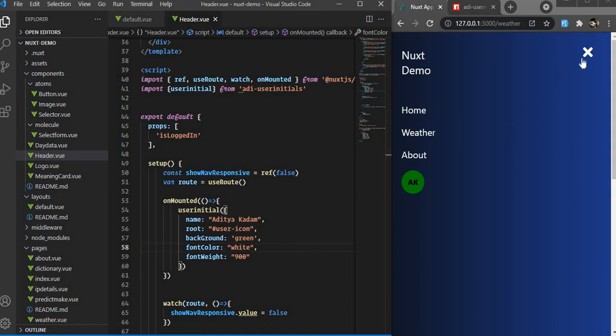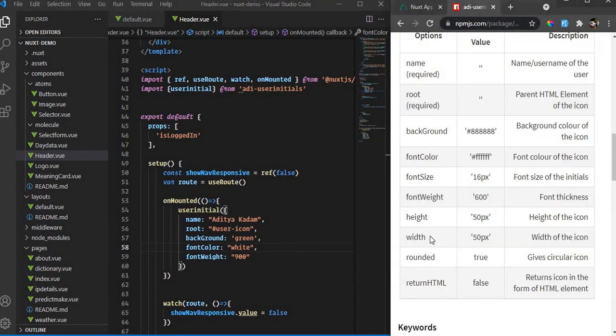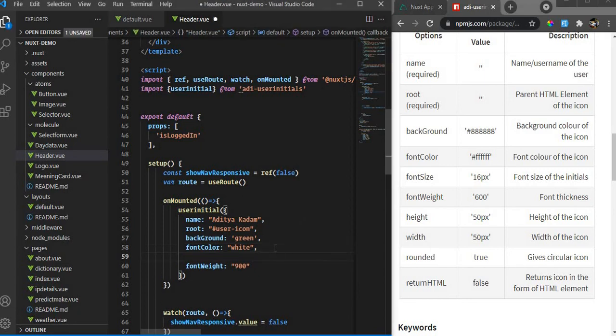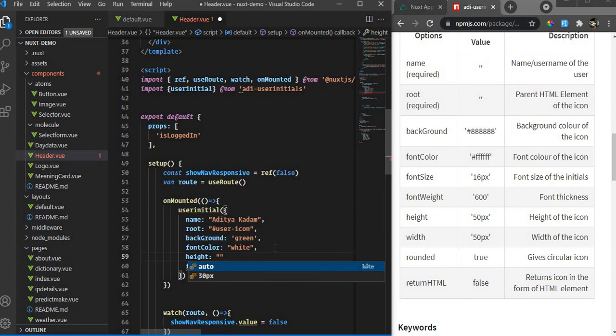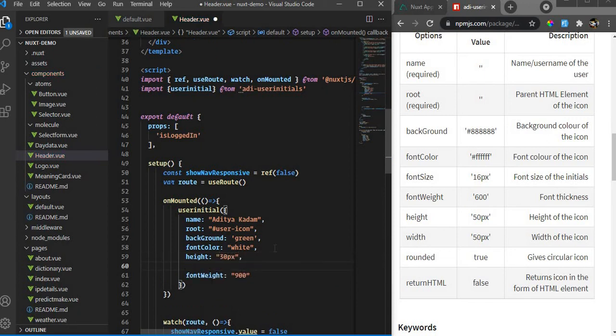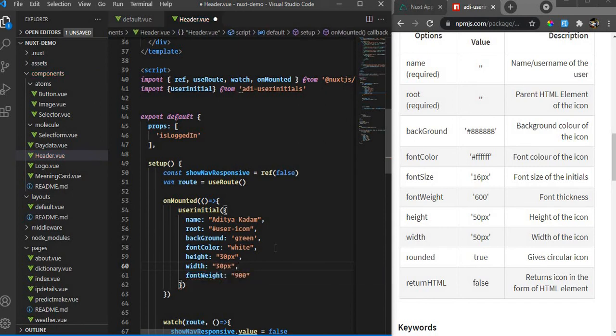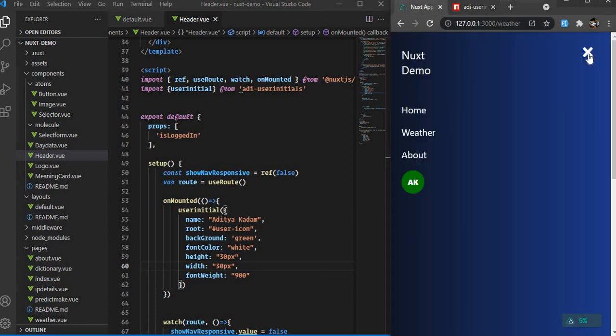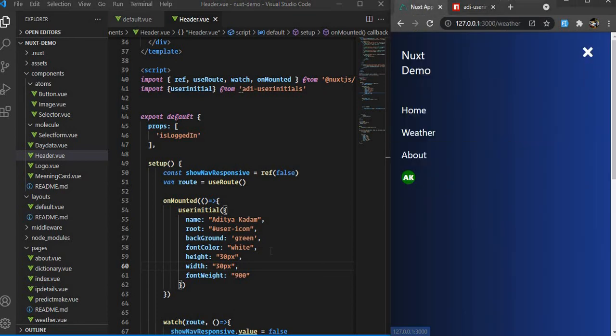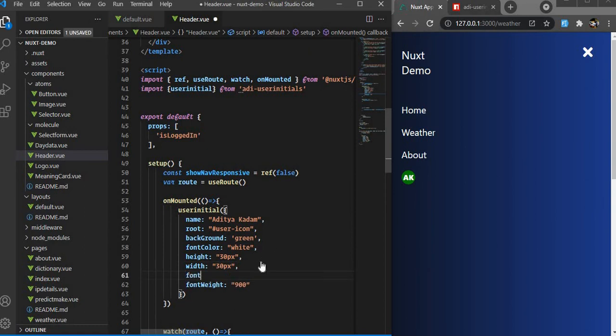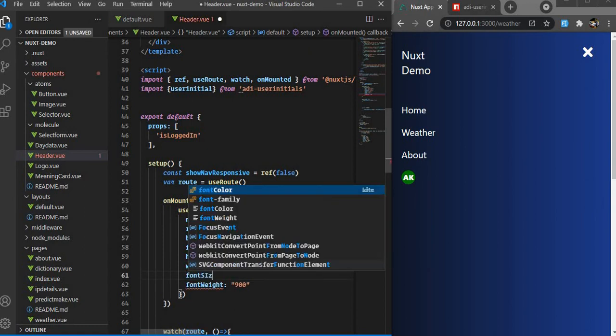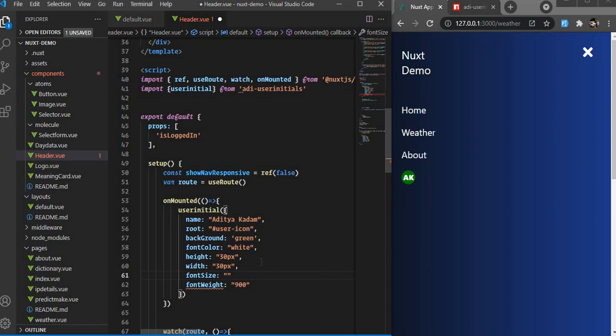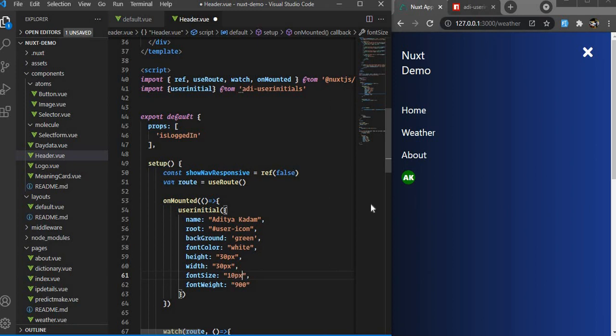Let's go back again. We can also change the height and width. I can do maybe 30px to make it smaller - width 30px. It's a circle, so it looks better if width and height are the same. If I save it and go back, it's a small icon. I can also reduce the font size to 10px.